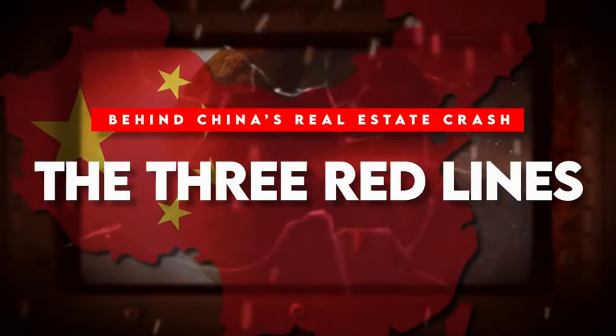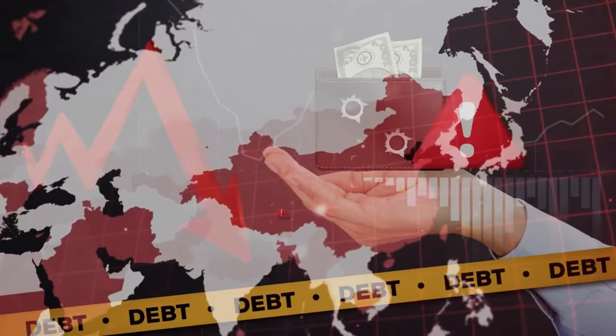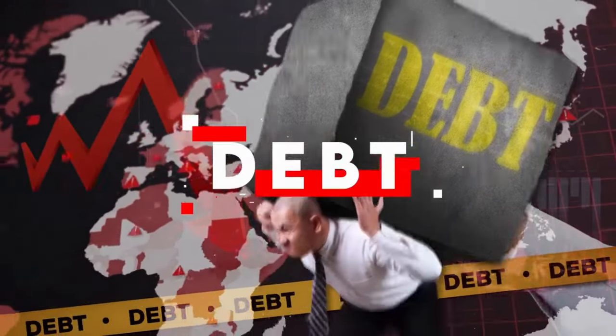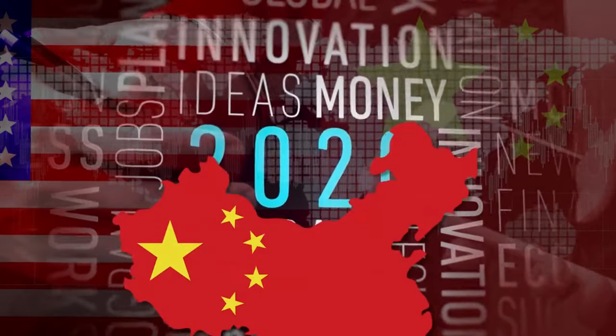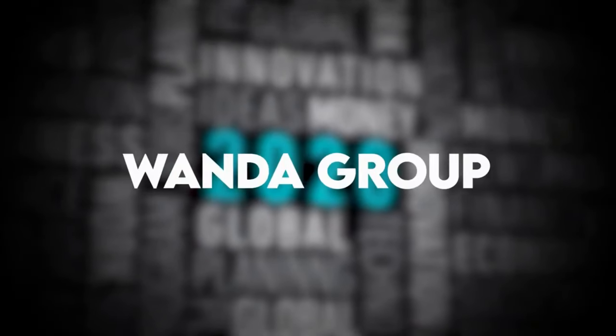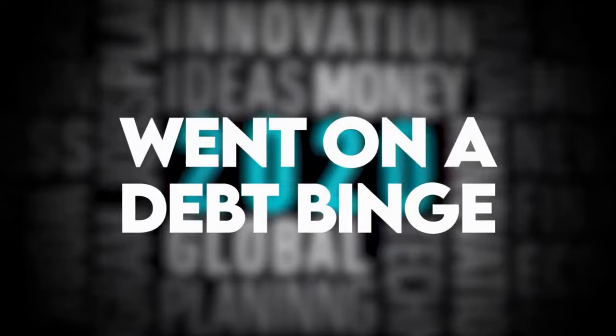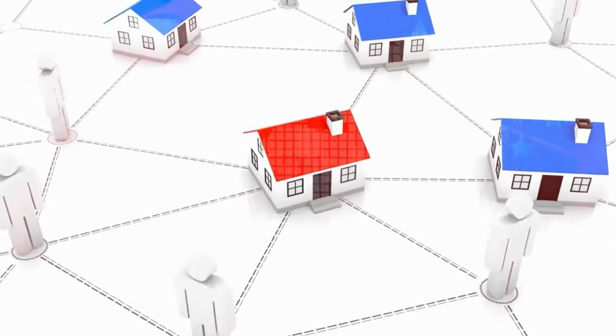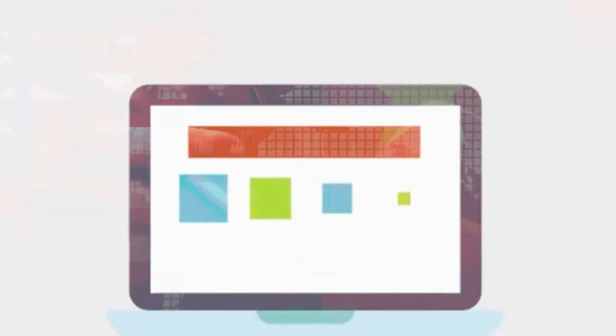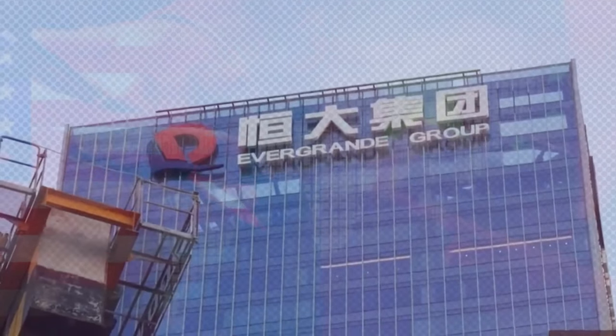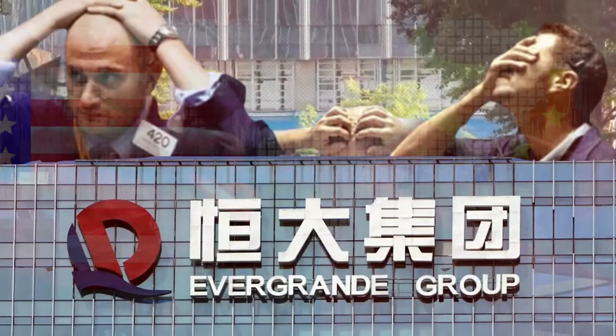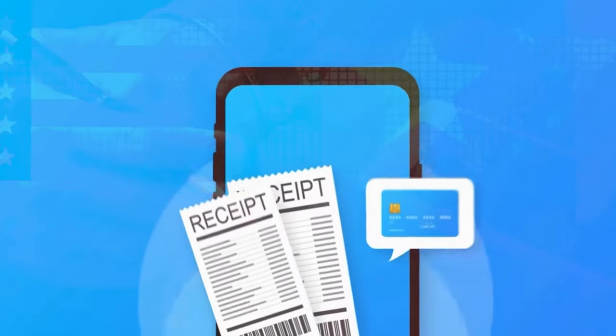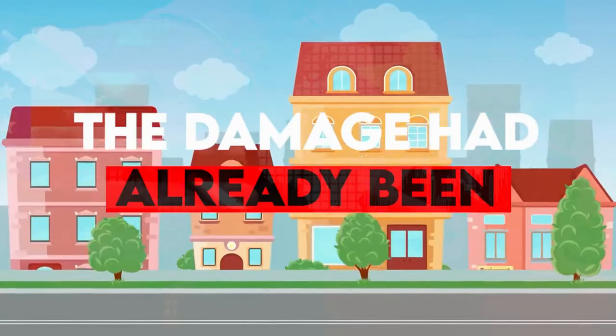Behind China's real estate crash: The three red lines. The Middle Kingdom's property sector woes can be traced back to one thing: debt, leverage, liability, obligation. Whatever word you use to describe it, it has been the downfall of many countries and empires. Prior to 2020, China's largest property developers like the infamous Evergrande Group, Wanda Group, and Fantasia Holdings went on a debt binge, developing more residential apartments than there were people who could afford them and aggressively expanding into unrelated businesses like wealth management, electric vehicles, and even professional soccer. Something had to give and in 2021, the largest of these property developers, Evergrande Group came close to a Lehman Brothers-style collapse when it defaulted on billions of dollars worth of debt.